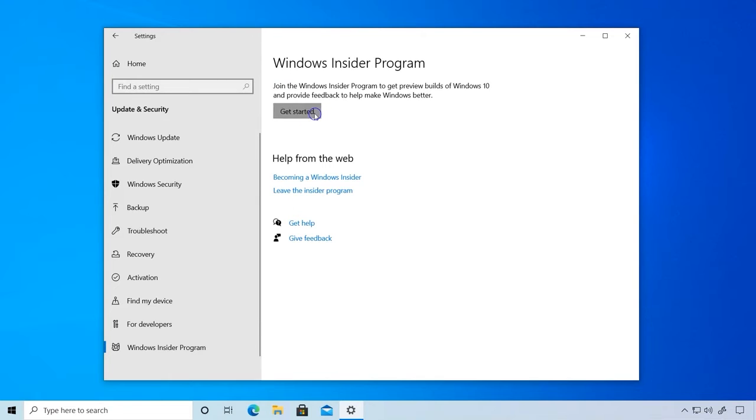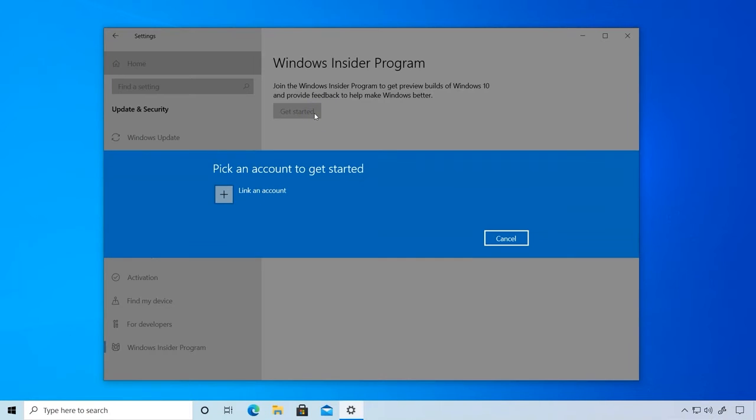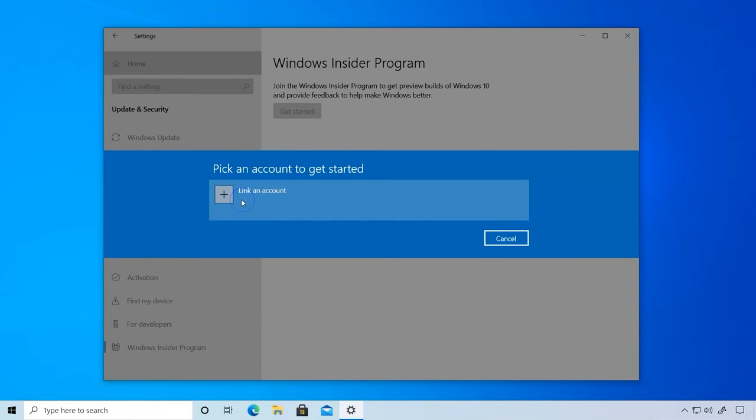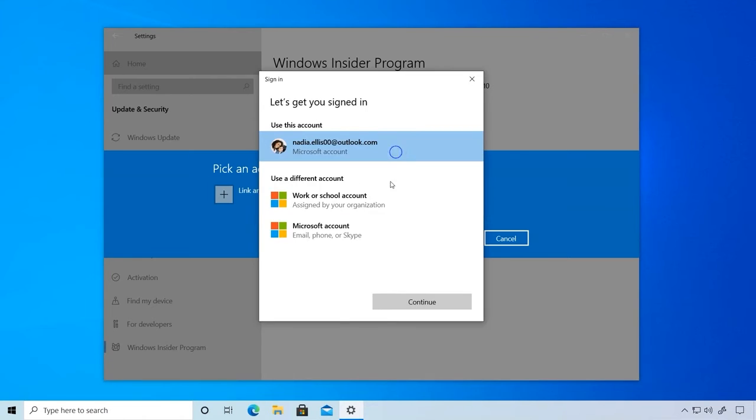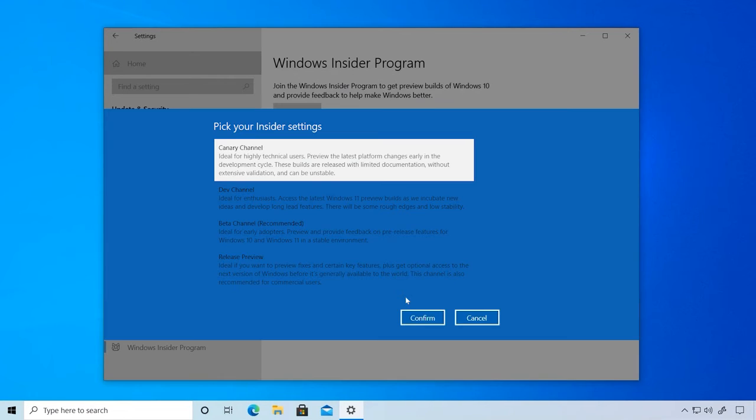Let's get started and show you how quick this really is. Connect your registered Microsoft account, then choose the channel you want.